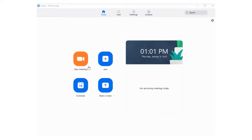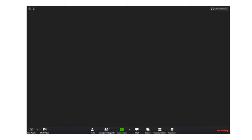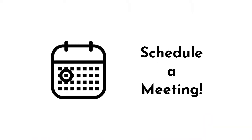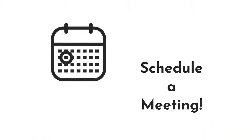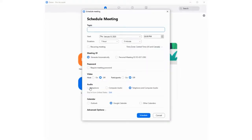Pressing the new meeting button will automatically launch a meeting session that other users can join. You can schedule a meeting for greater control over the session. Click the schedule button to open the window.